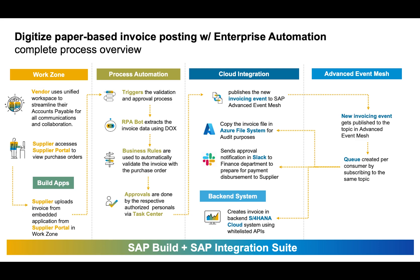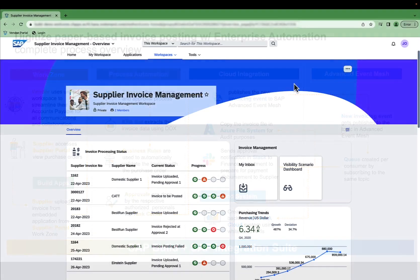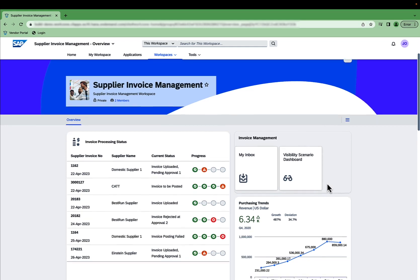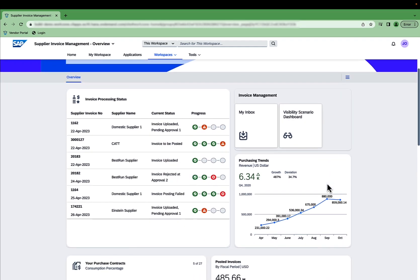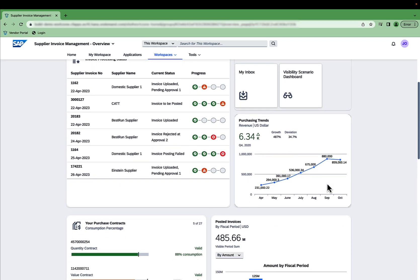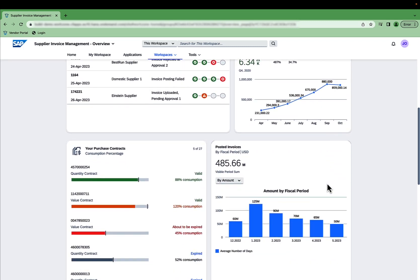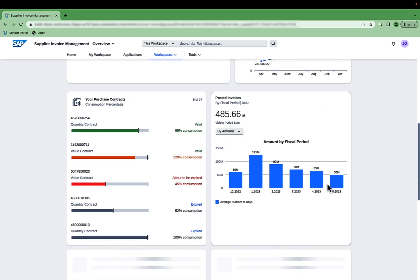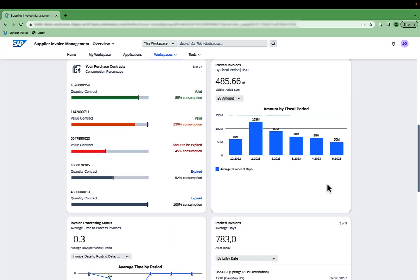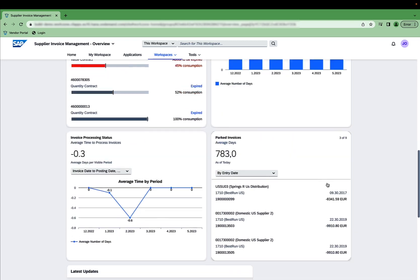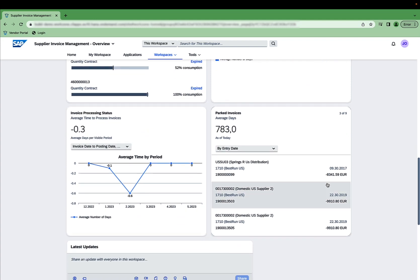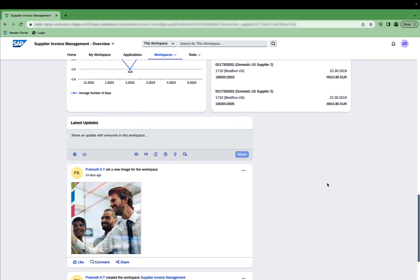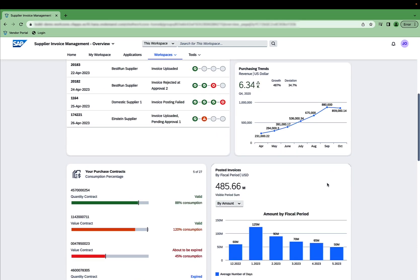Let me show you the process flow that we have created here. Here you can see the vendor portal we created with SAP Build Work Zone with its intuitive drag-and-drop functionality. This unified workspace for vendors displays all relevant data in so-called widgets. The portal allows the vendor to stay on top of business easily, eliminating the need to go to different sources to find the required data.